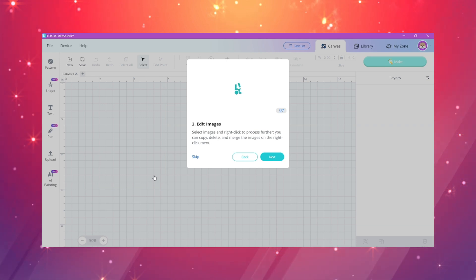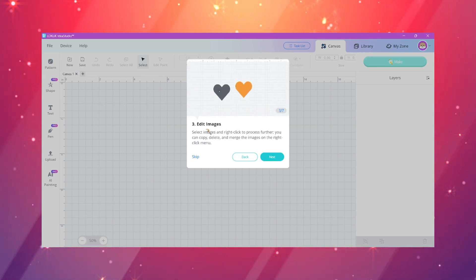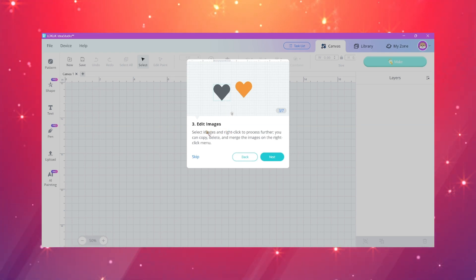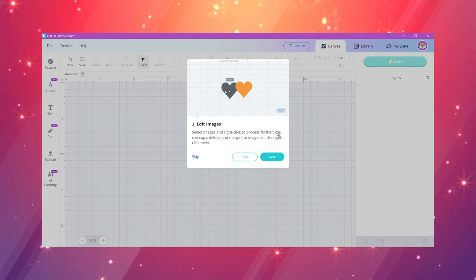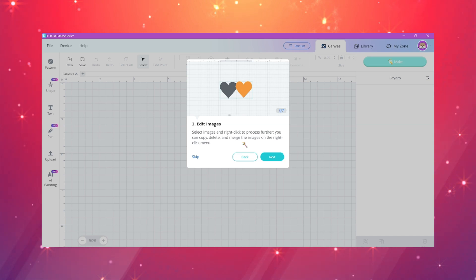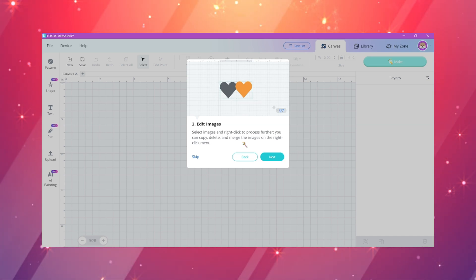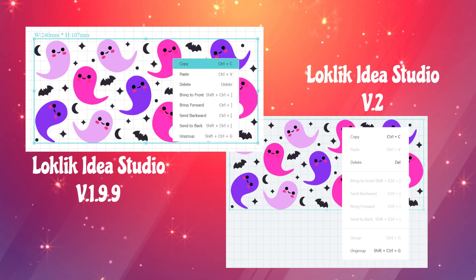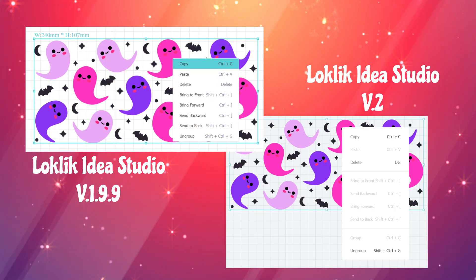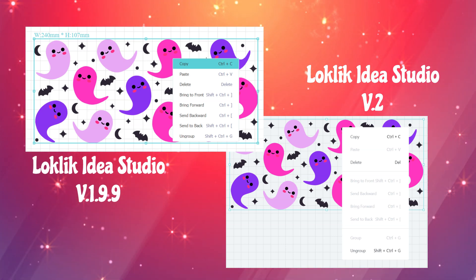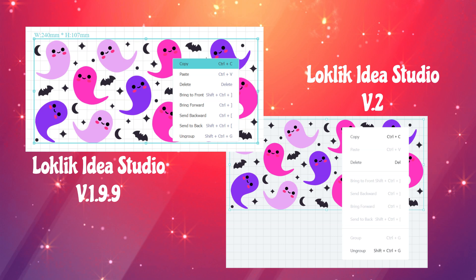The third prompt shows you can right click and edit your images and do copy, delete, and merge. I personally did not see merge on my right click when I was testing it out, so if you guys see it let me know in the comments. Here's a side by side of what the options look like from v1 and v2.